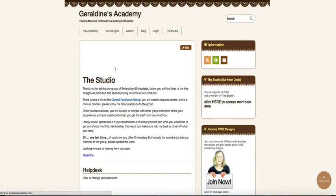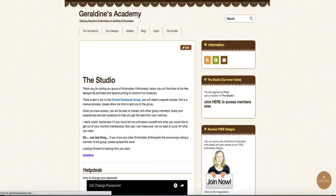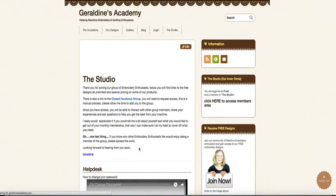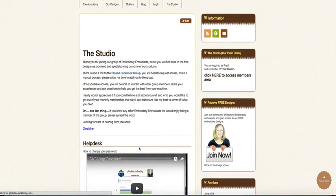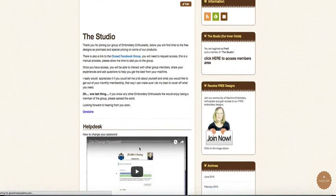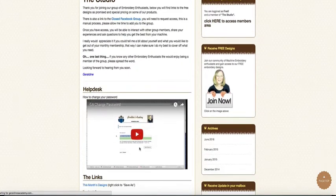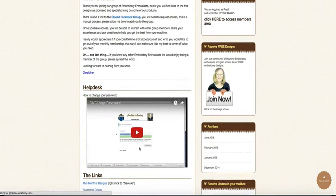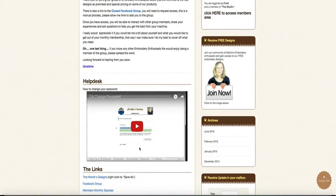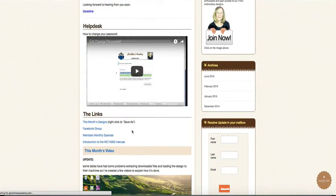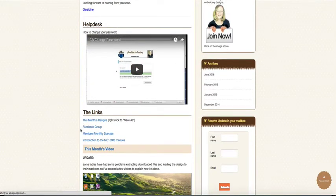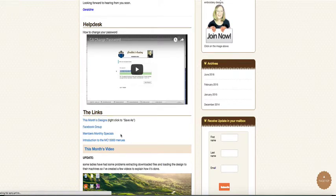So we get to the page and you can see it's got a little bit of blurb here about what's in it. We've got a helpdesk video illustration of how you can change a password if you need to. You've got links to my design and a link to the private Facebook group.